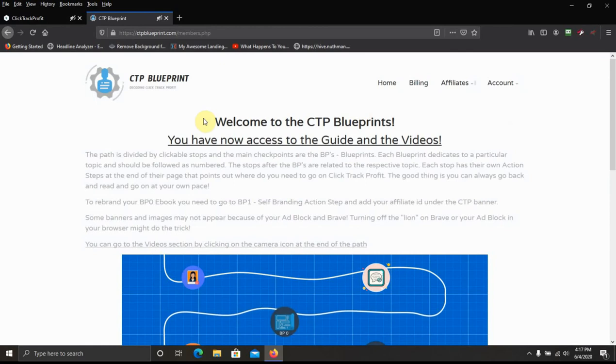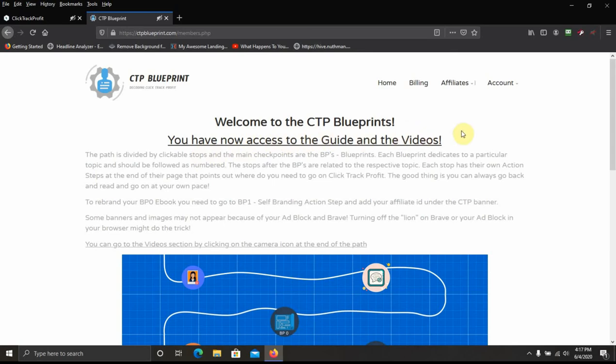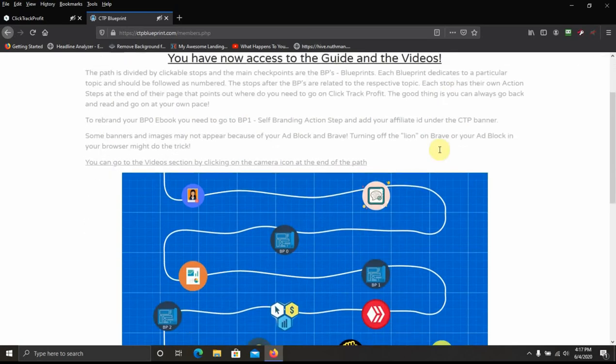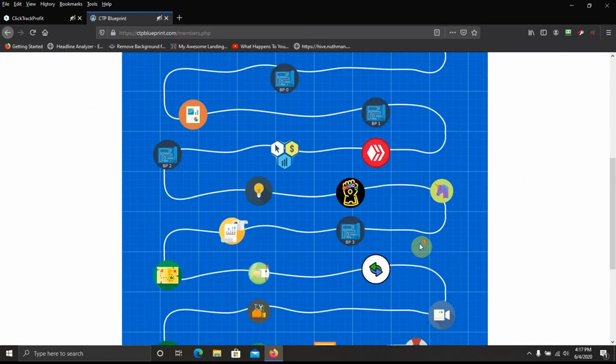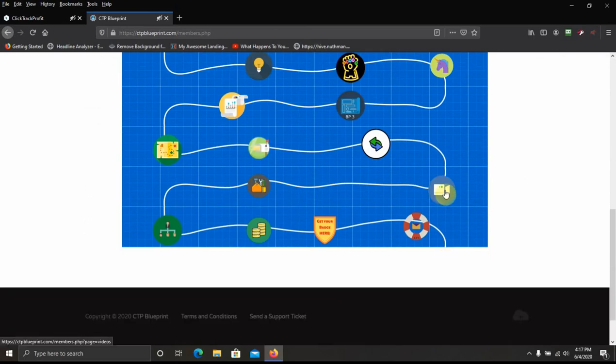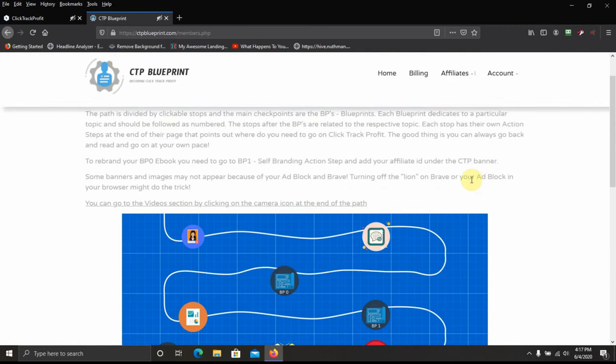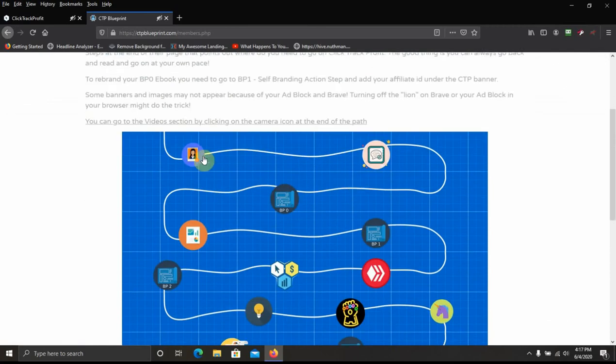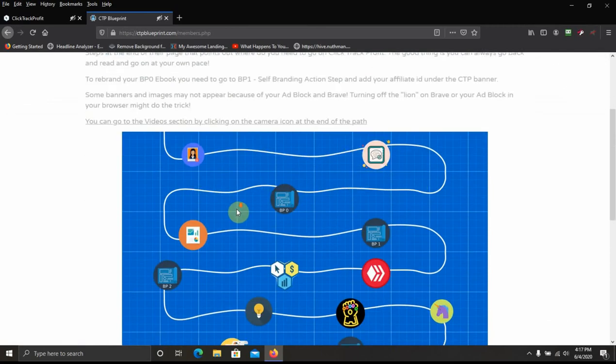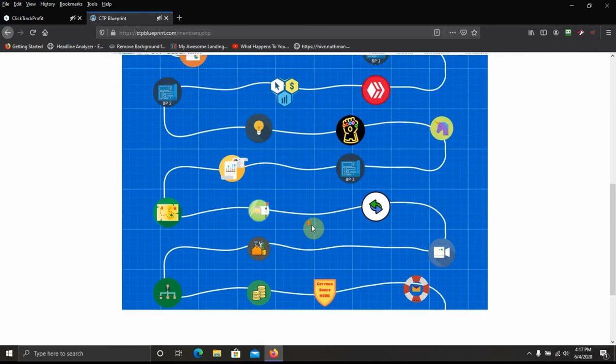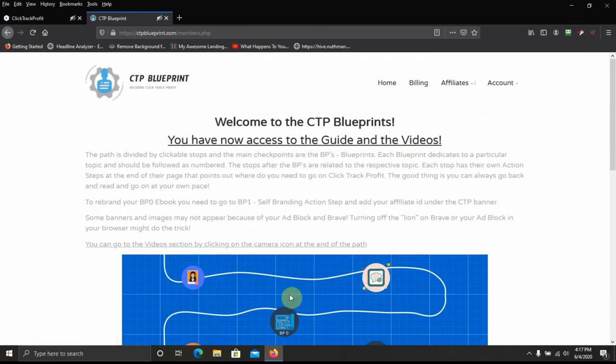Here you got the home page. Welcome to CTP Blueprint. You have now access to the guide and videos. I'm an upgraded member so I get the access to the videos. And it's set up kind of like a blueprint map and step-by-step.